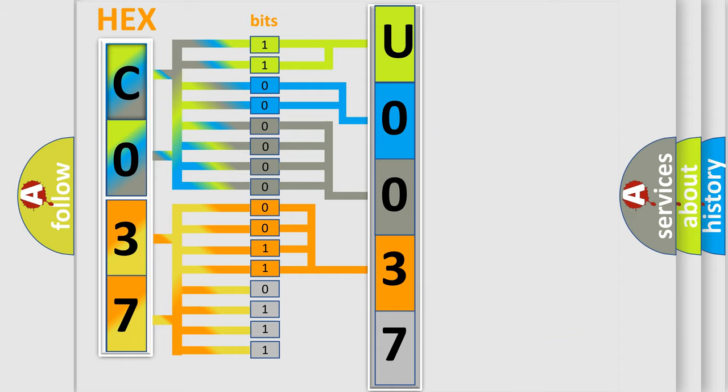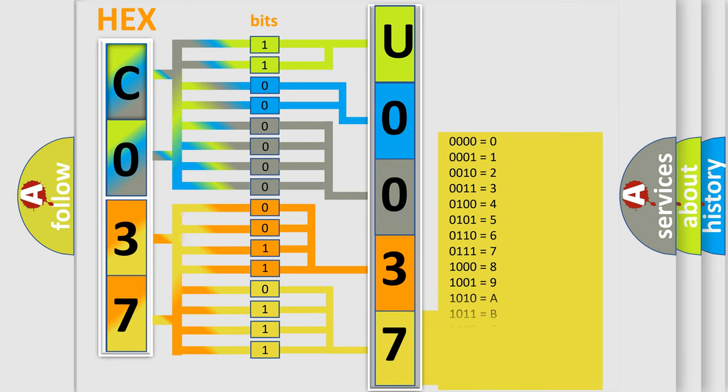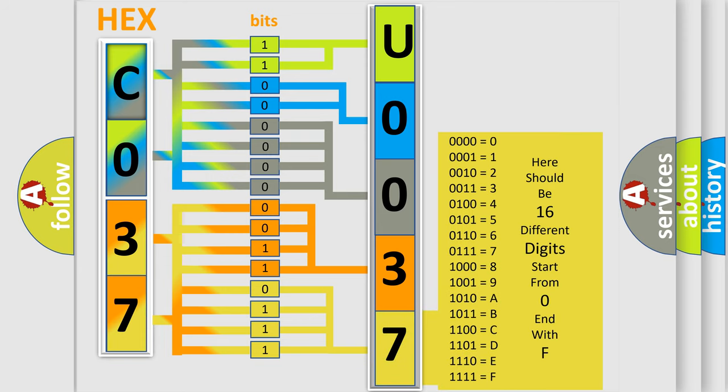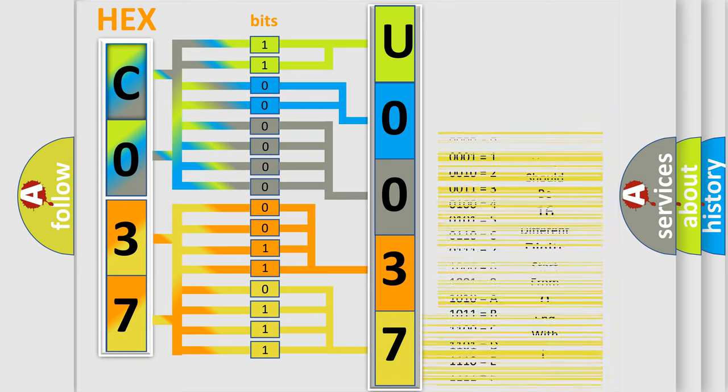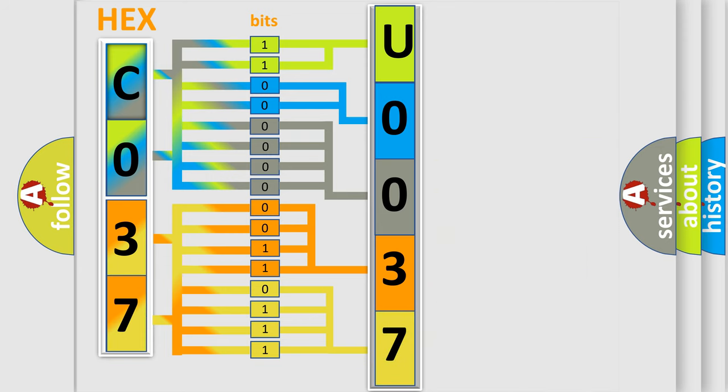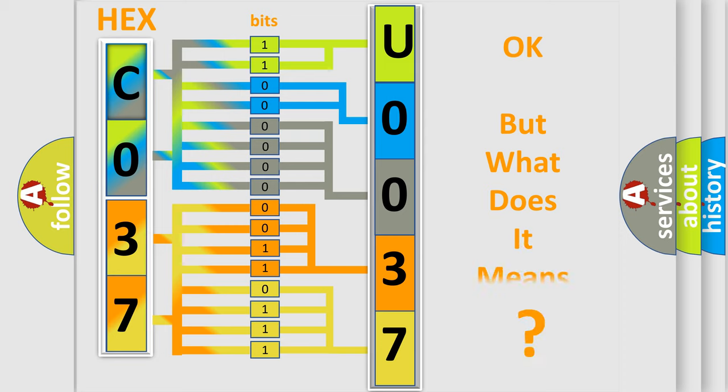A single byte conceals 256 possible combinations. We now know in what way the diagnostic tool translates the received information into a more comprehensible format.